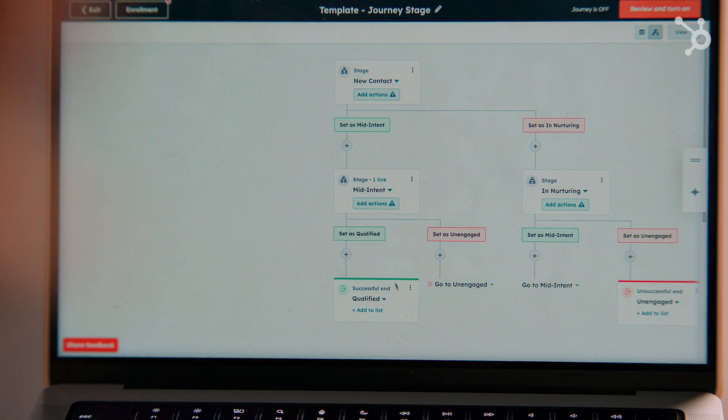I can also clearly see the overall goal of my journey, which is to turn my contacts into qualified leads. Depending on their engagement at each stage, contacts will take the path that is most relevant to them. This view makes it really easy for me to understand the different experiences my contacts are having and make adjustments as needed.